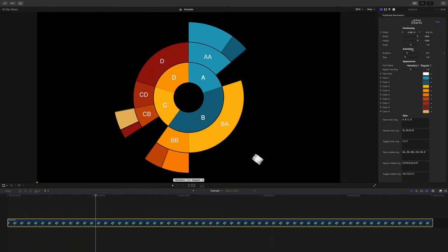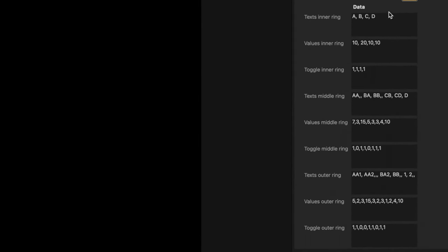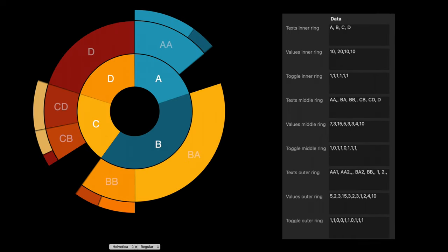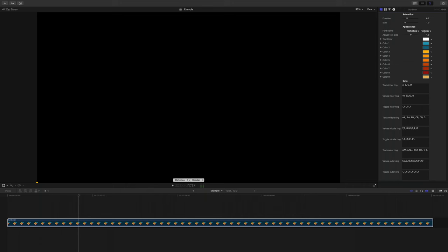Moving on to the user interface and user experience, and starting with the interface — for example, when we look at the sunburst preset. There are a lot of different data fields and there definitely needs to be, but I think if you were to look at this without any familiarity with this style, it could be intimidating. For example, to toggle on and off the various segments of the rings, we have a series of ones and zeros for on and off. And it is entirely possible to kind of break the preset if you add values that don't make sense, like I did here. So the interface is necessarily busy, depending on the preset you choose.